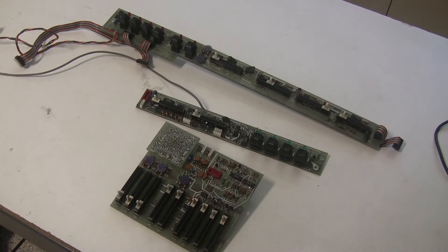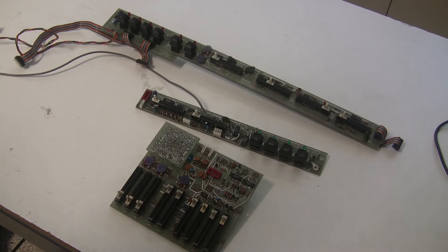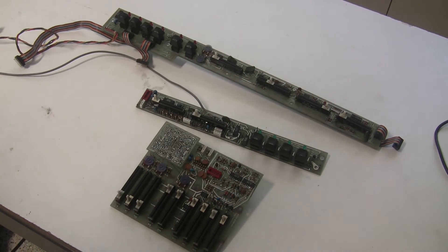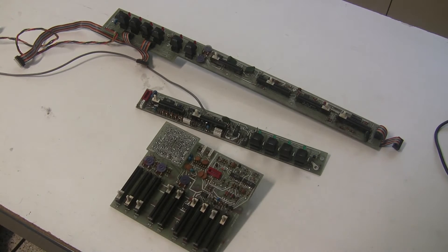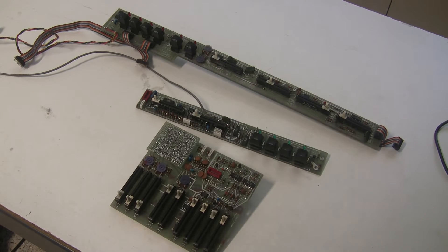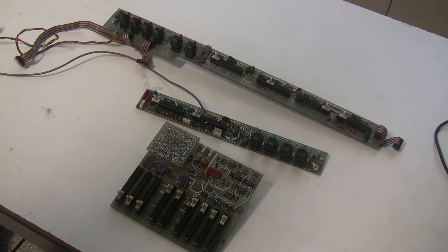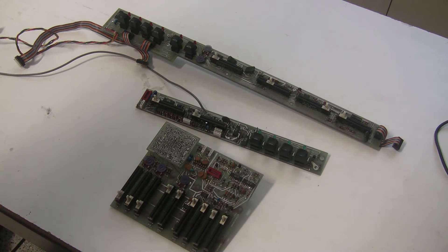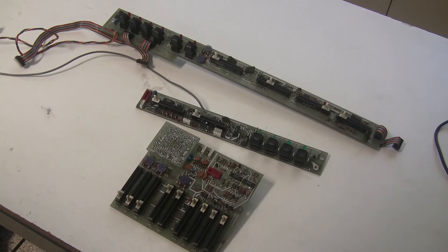Hi, this is Synthchaser with synthchaser.com. Welcome back. In this video series, we've been restoring an ARP Omni 1, and we are down to the last three circuit boards that we need to service.